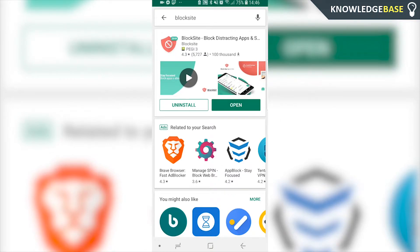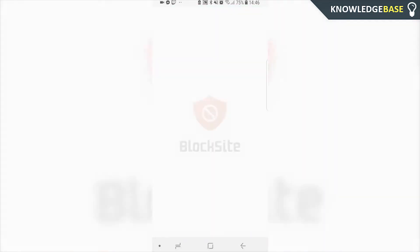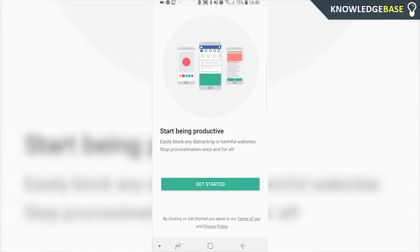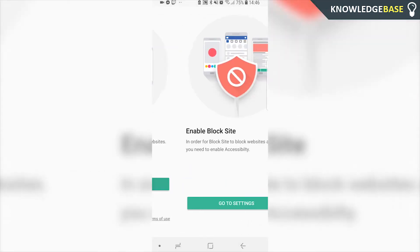Okay, so now once you've got that downloaded, we can just open that up. You should see the BlockSite logo. Here we can click 'Get Started' and go to settings.